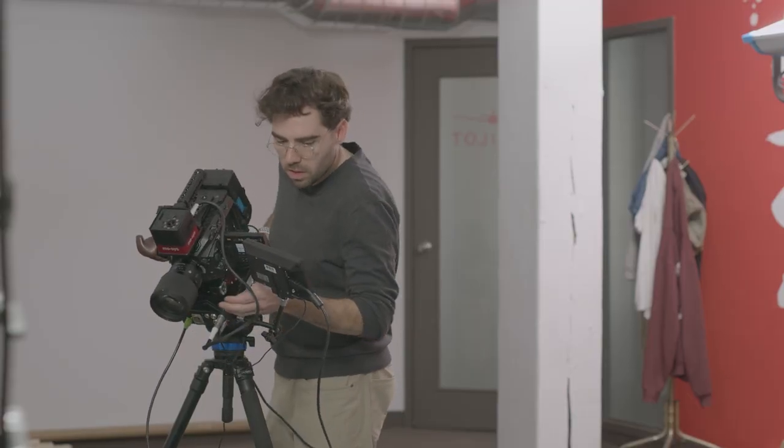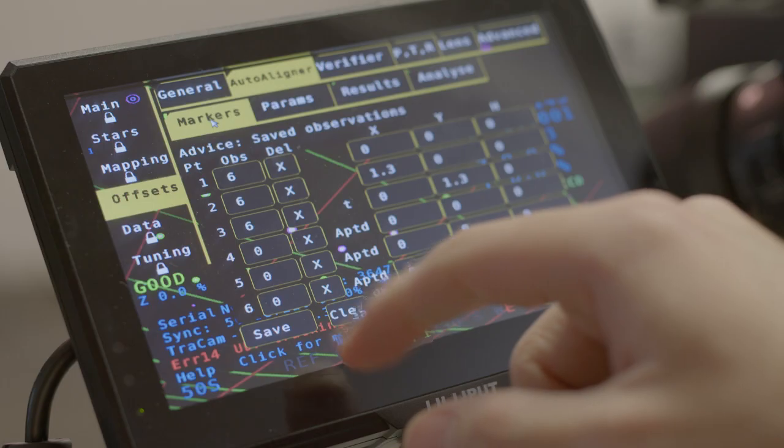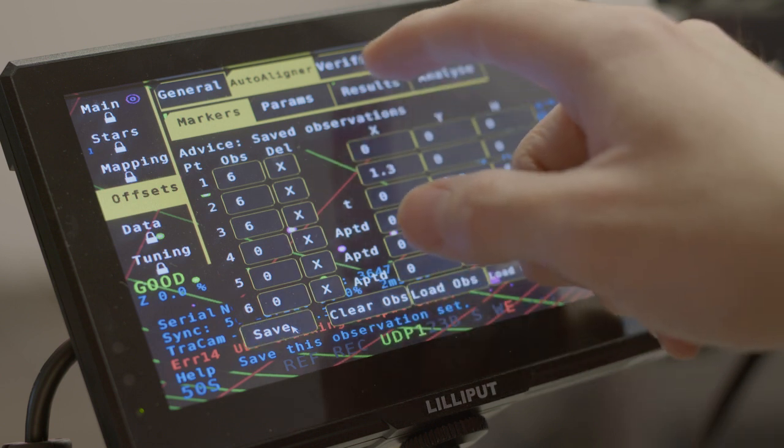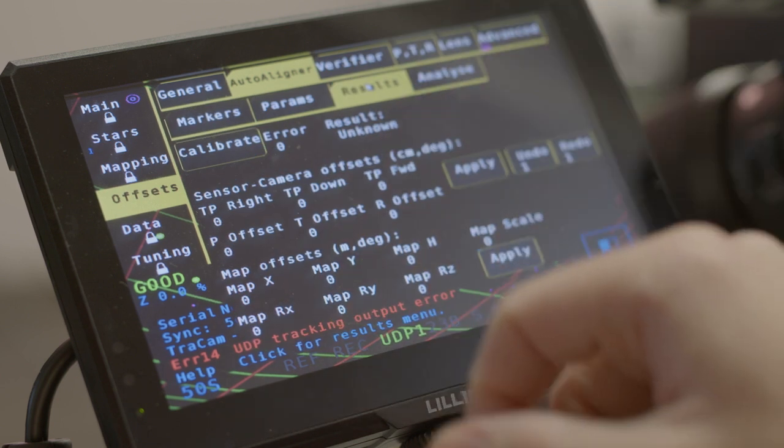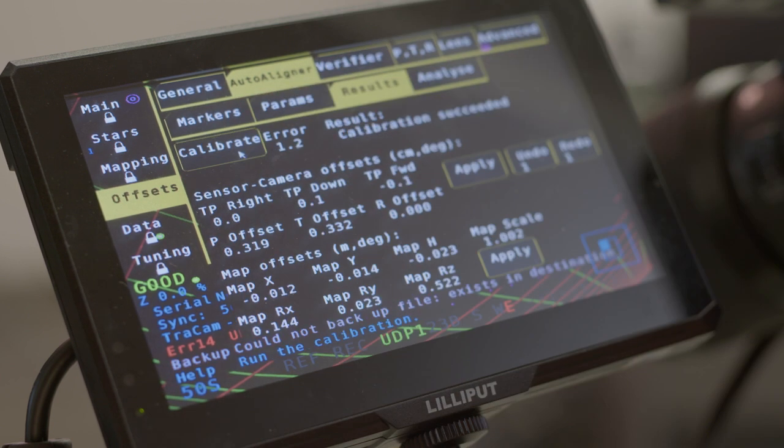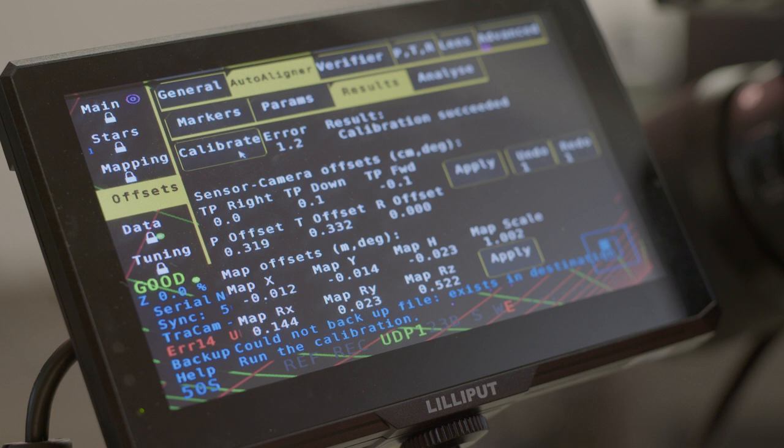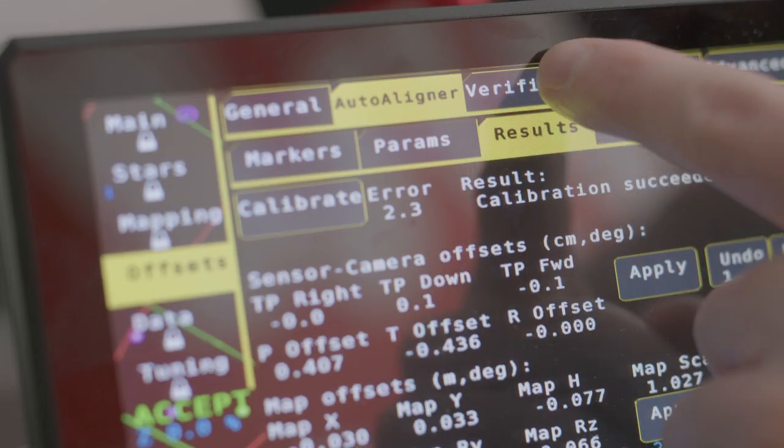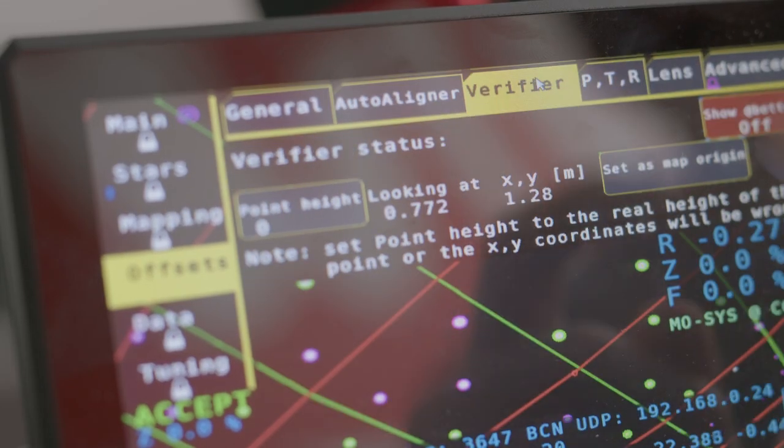Once you're happy with your observations, you can run the calibration. You should get a message that says, calibration succeeded, and an error rate. Anything less than one is acceptable for the error rate. We typically don't like to operate on anything above 0.5. However, for this example, we're settling with 1.2. Apply the calculations to your offsets.